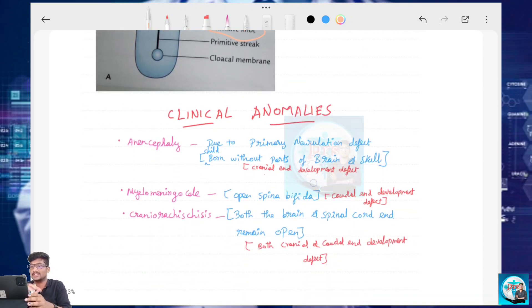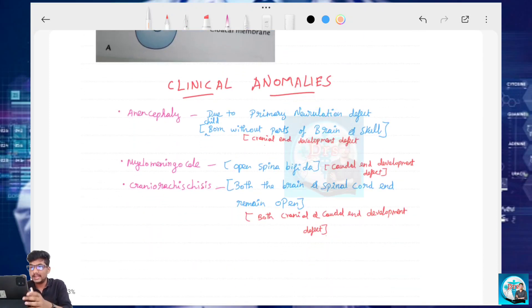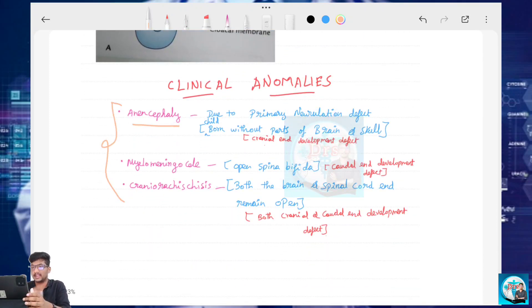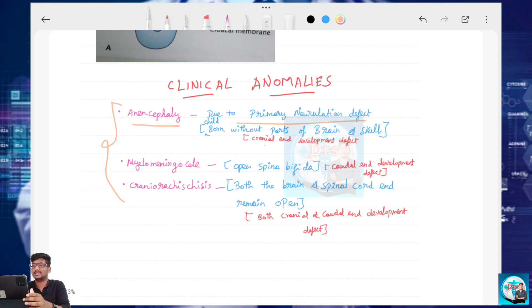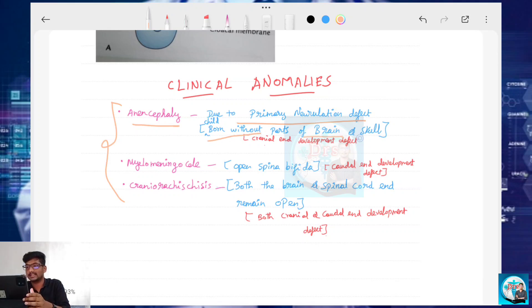Now let's talk about the Clinical Anomalies. In Clinical Anomalies, you can see three points. First: Anencephaly. Due to a Primary Neural Tube Defect — a neural tube development defect — the child is born without parts of the brain and skull.